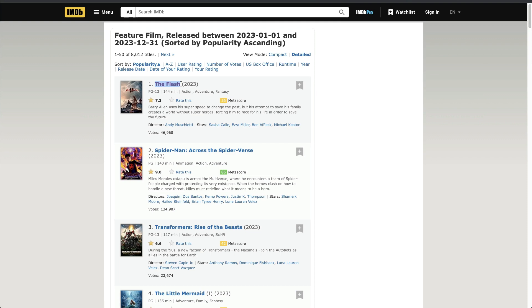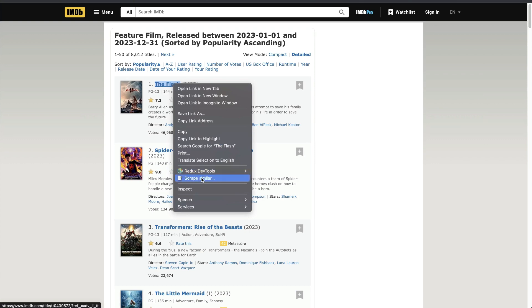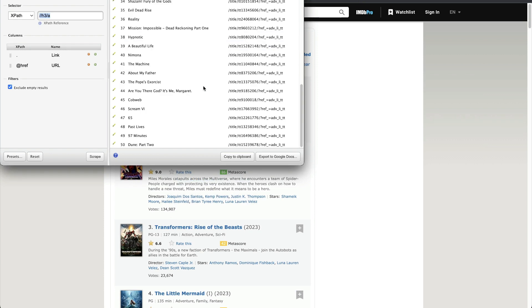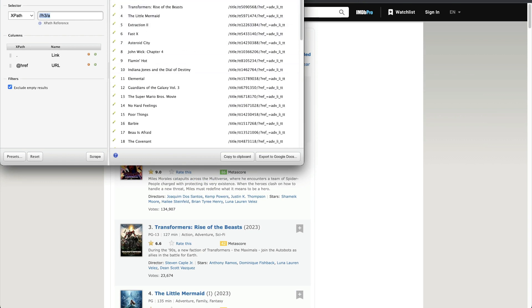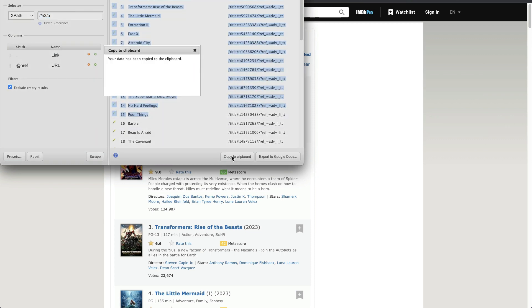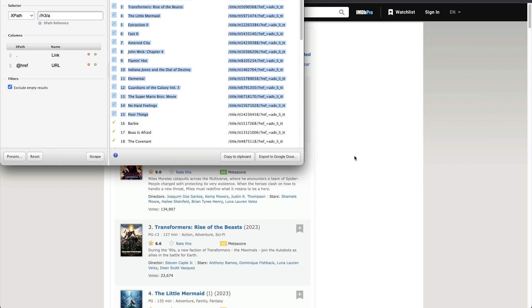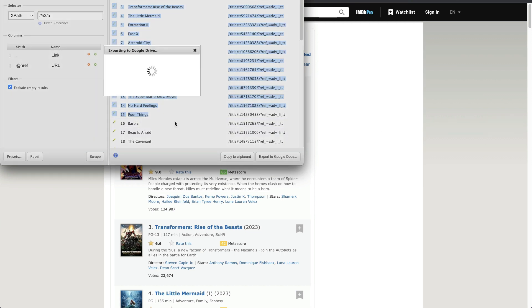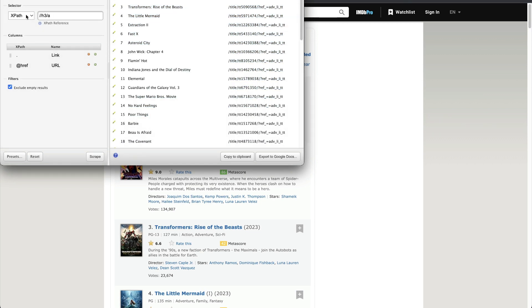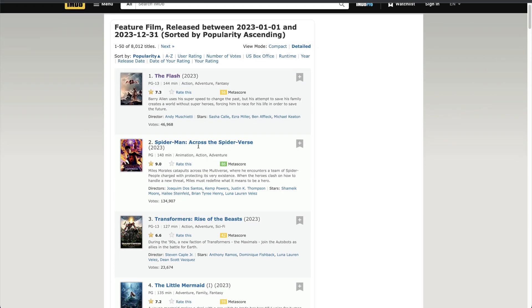To scrape the titles, I'm going to select the title text — make sure you don't select the spaces on the right and left of the title — then right-click and click 'Scrap Similar'. It's going to quickly go through all the similar elements and give me all the titles. I can copy the data to the clipboard and paste it anywhere, or export it to Google Docs. You can see it identified H3 tags each containing an anchor tag and fetched all the titles from the document object model.